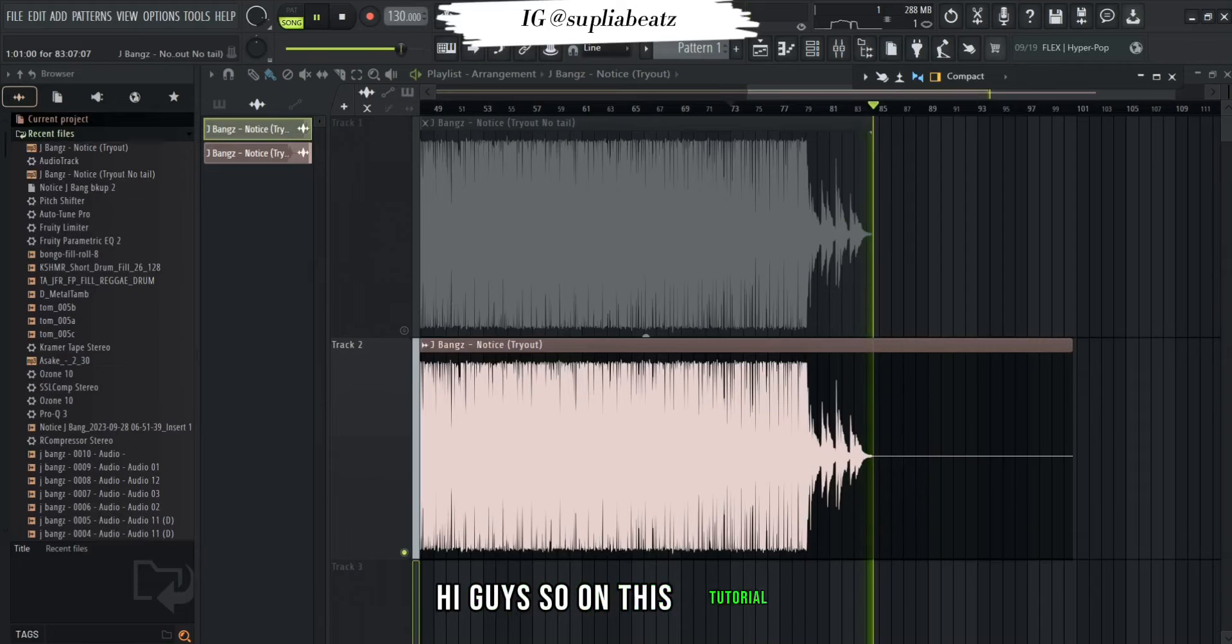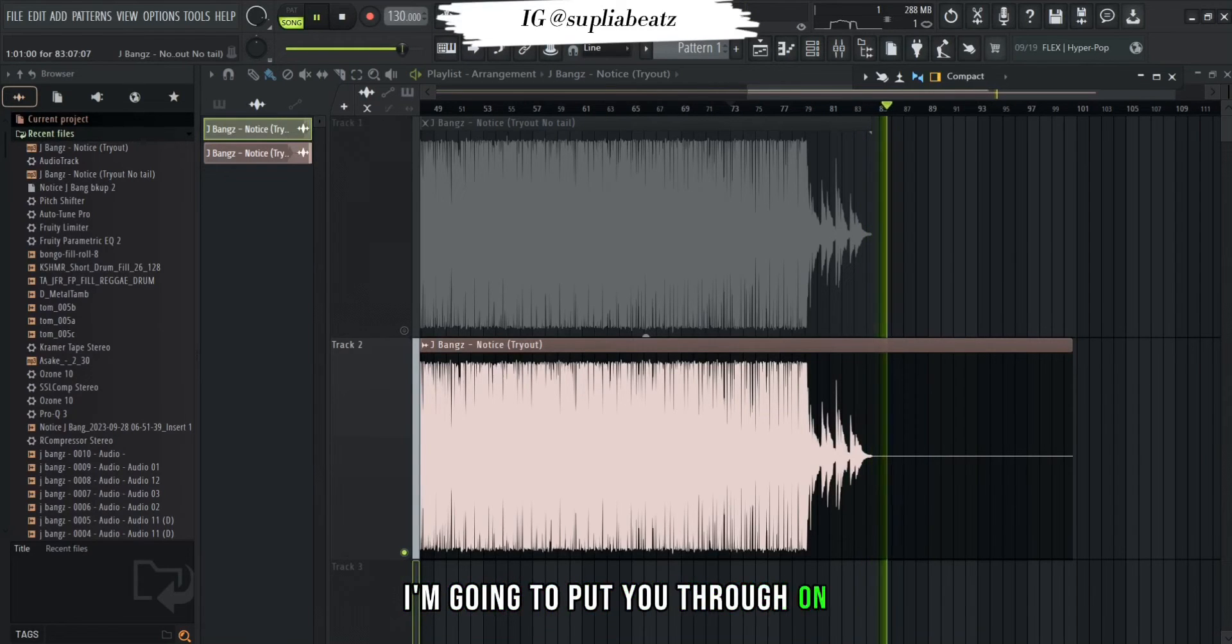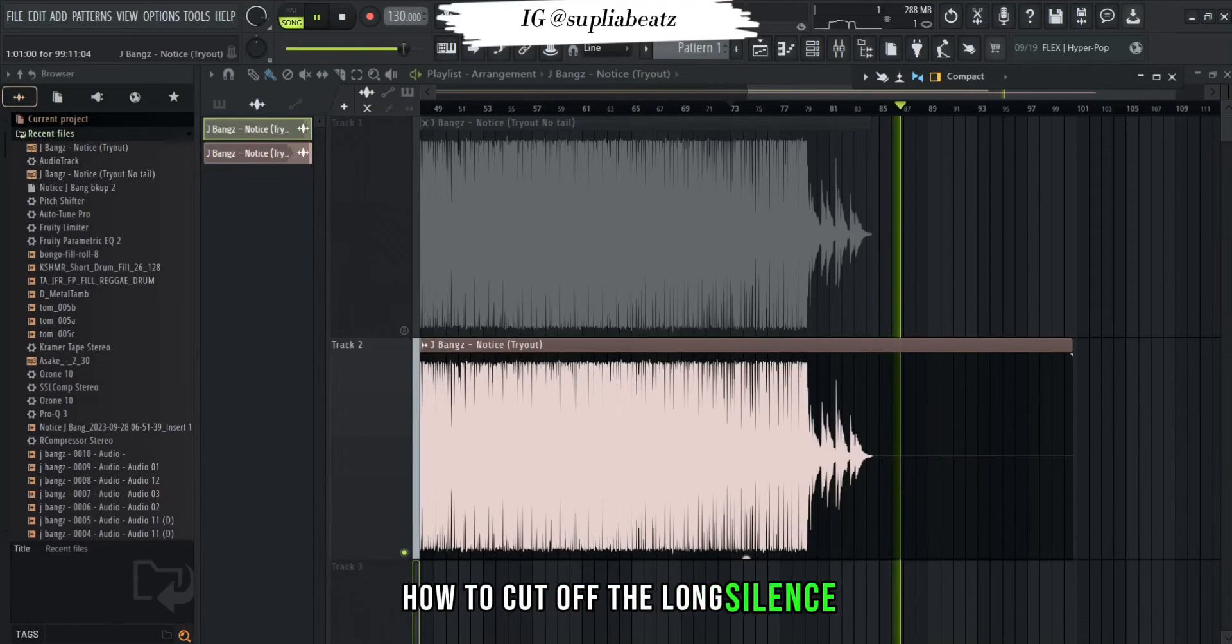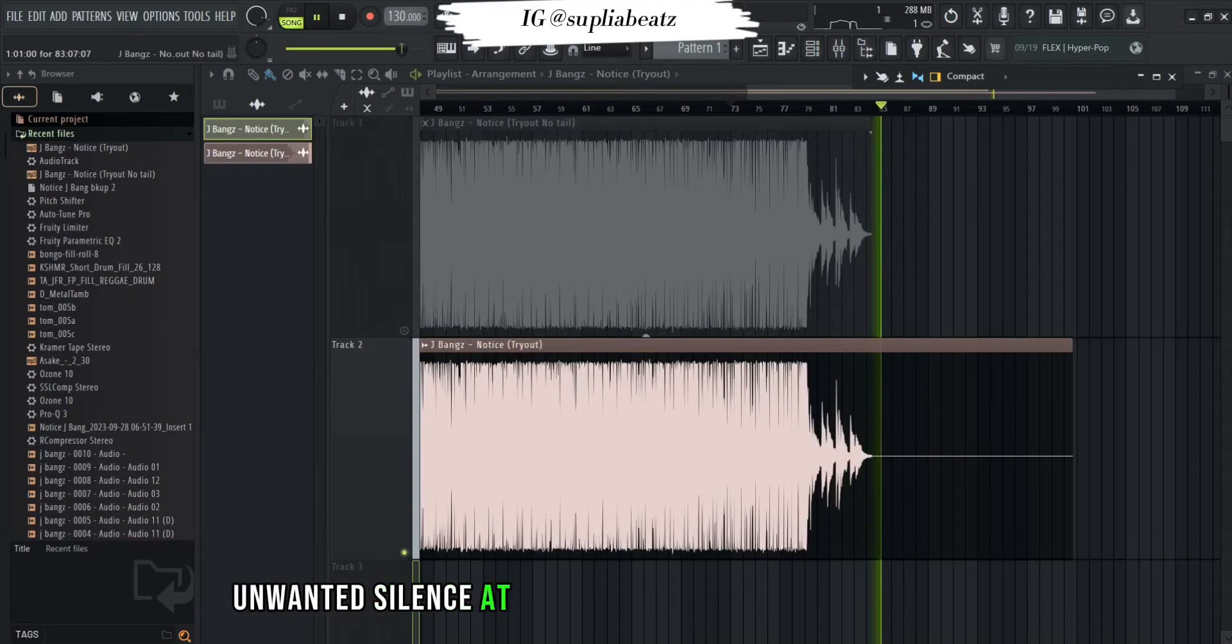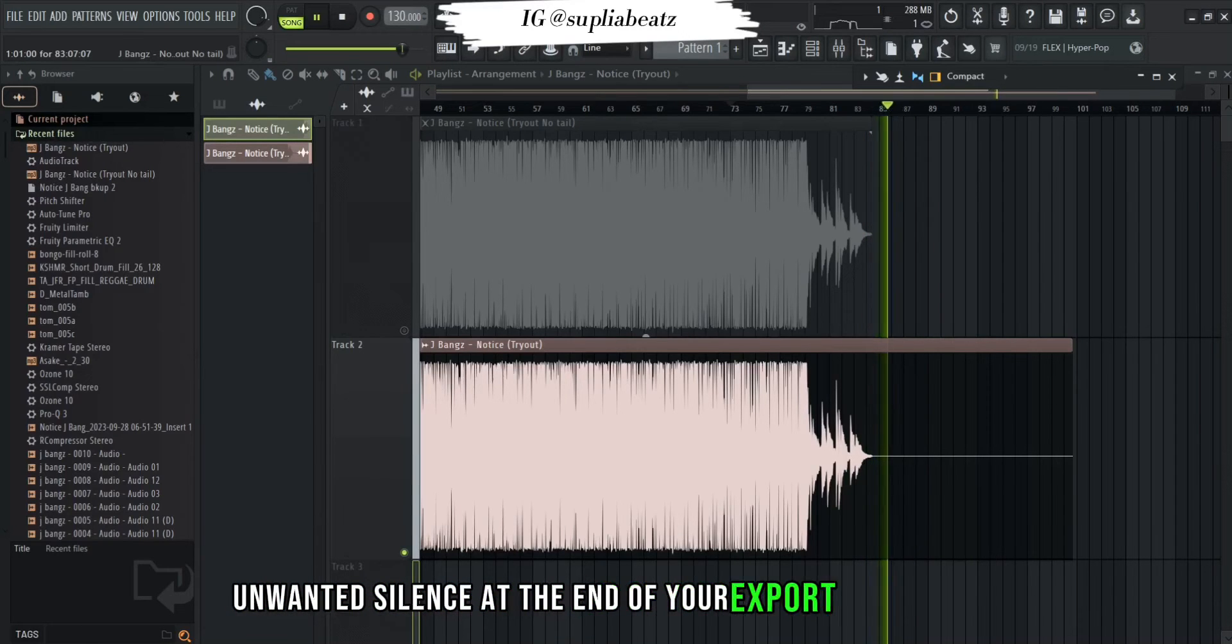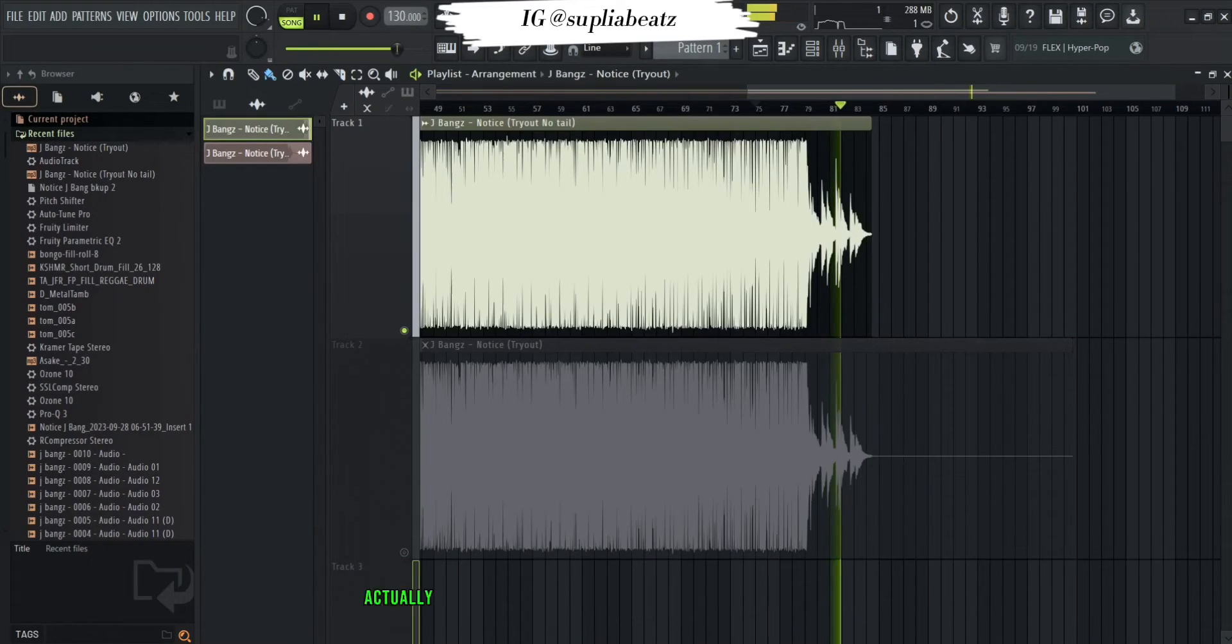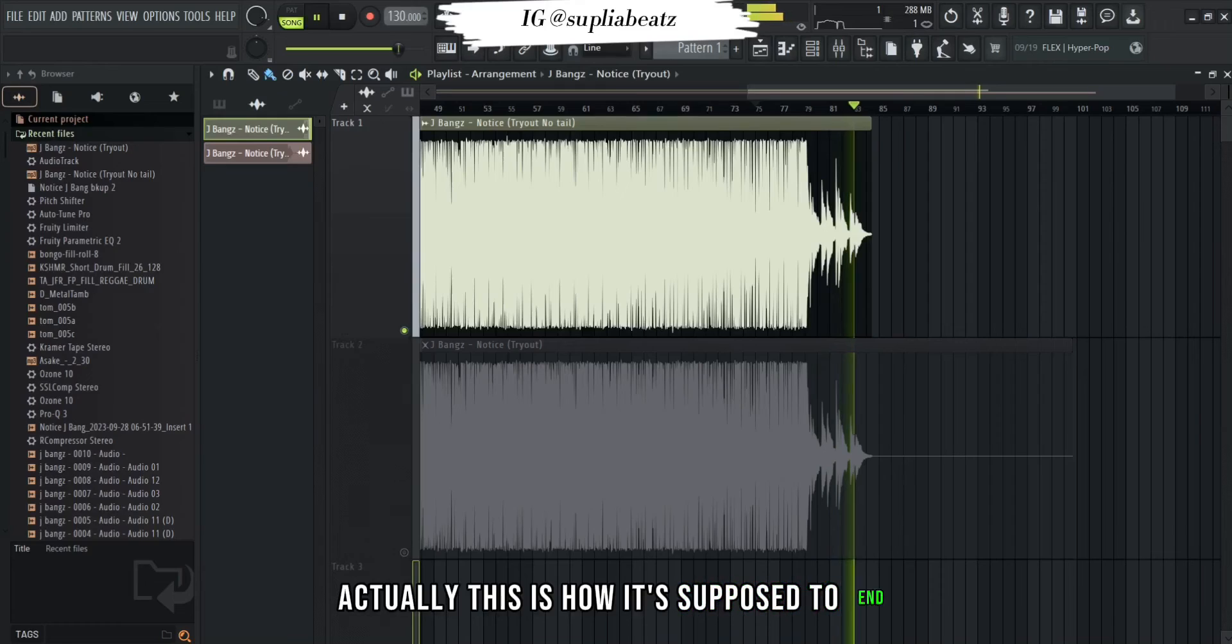Hi guys, so in this tutorial I'm going to show you how to cut off the long unwanted silence at the end of your export in FL Studio. This is how we're supposed to end.